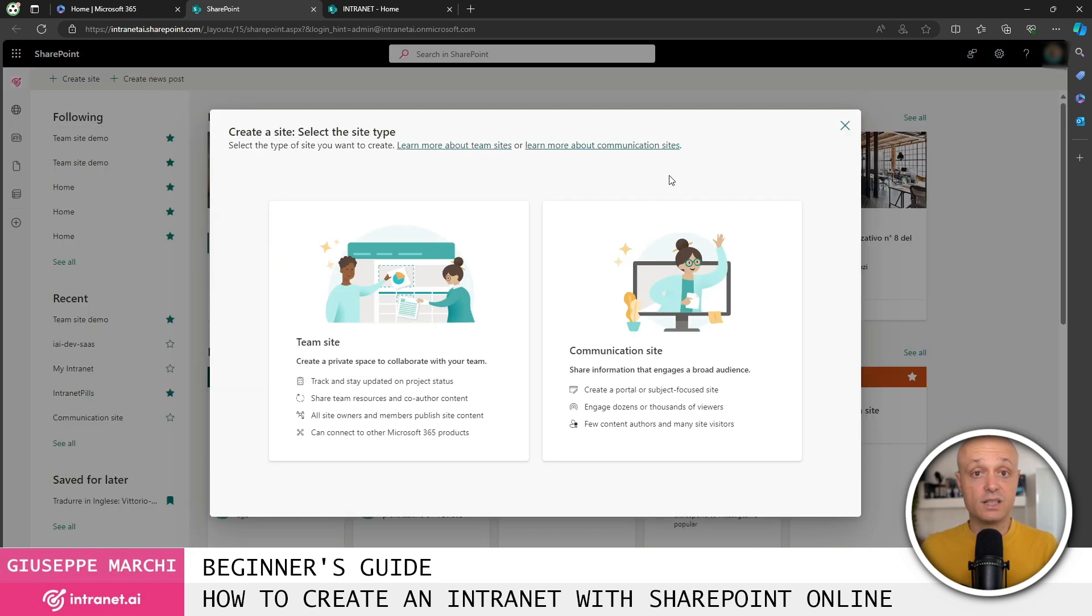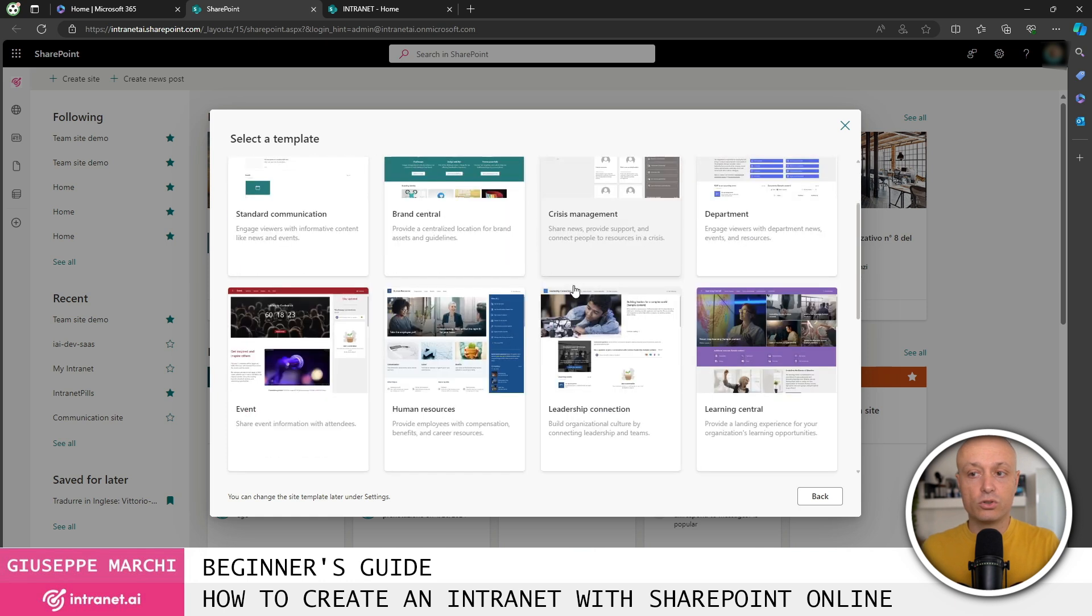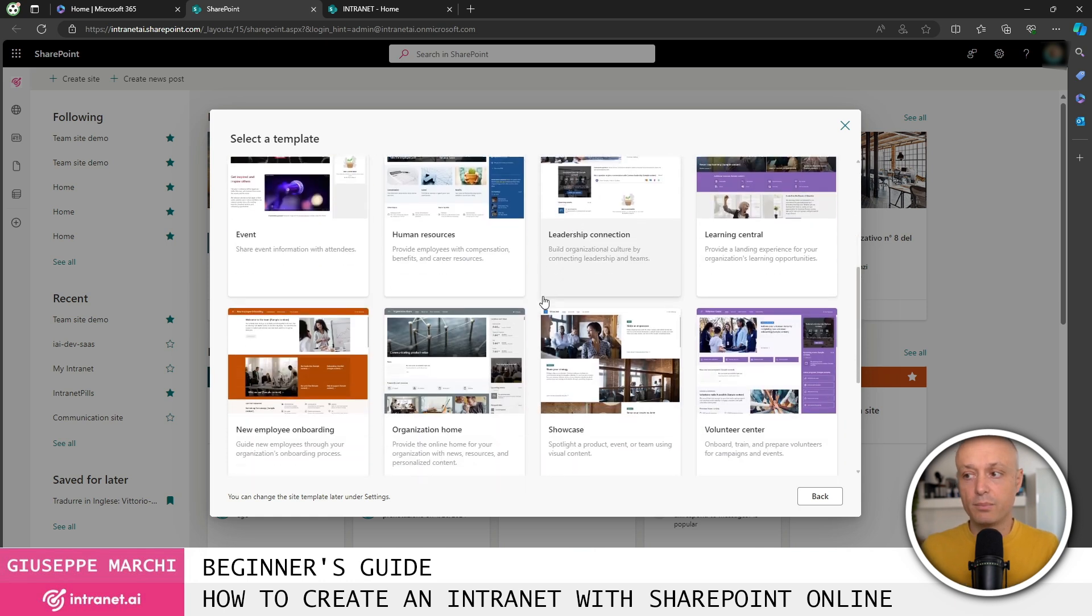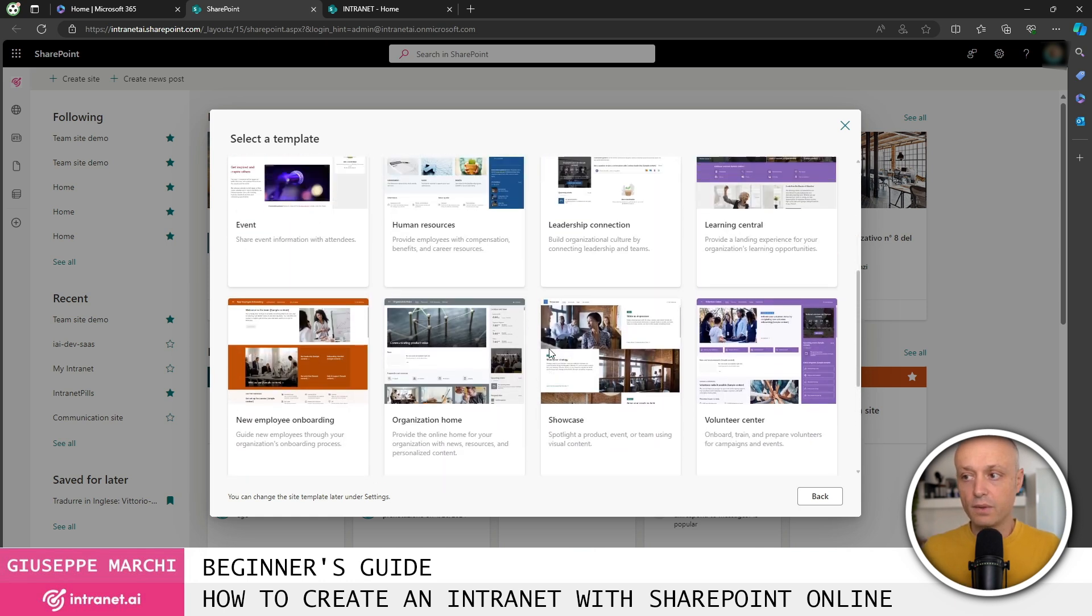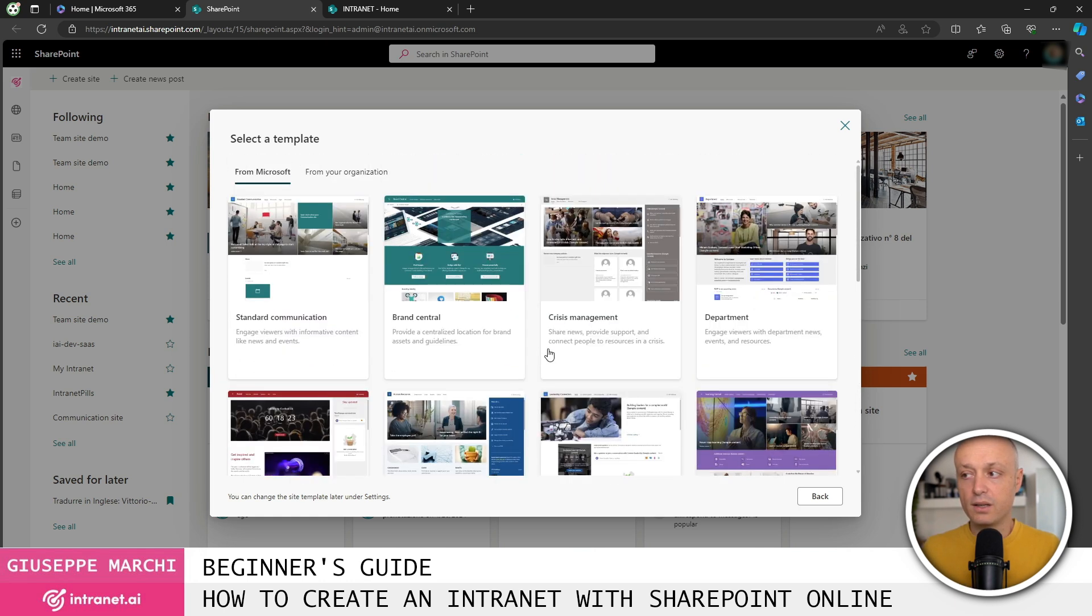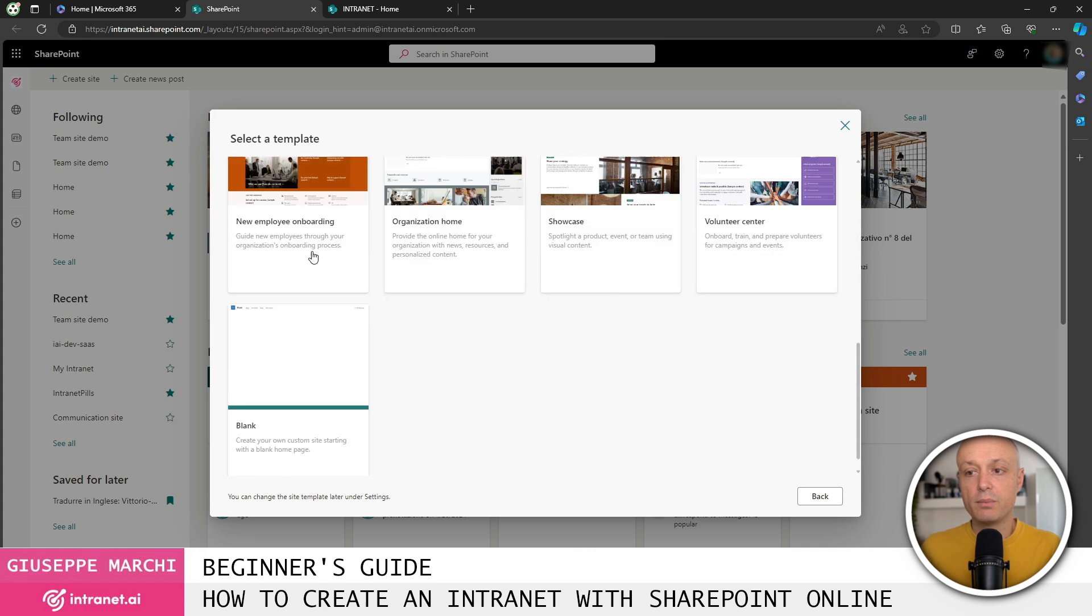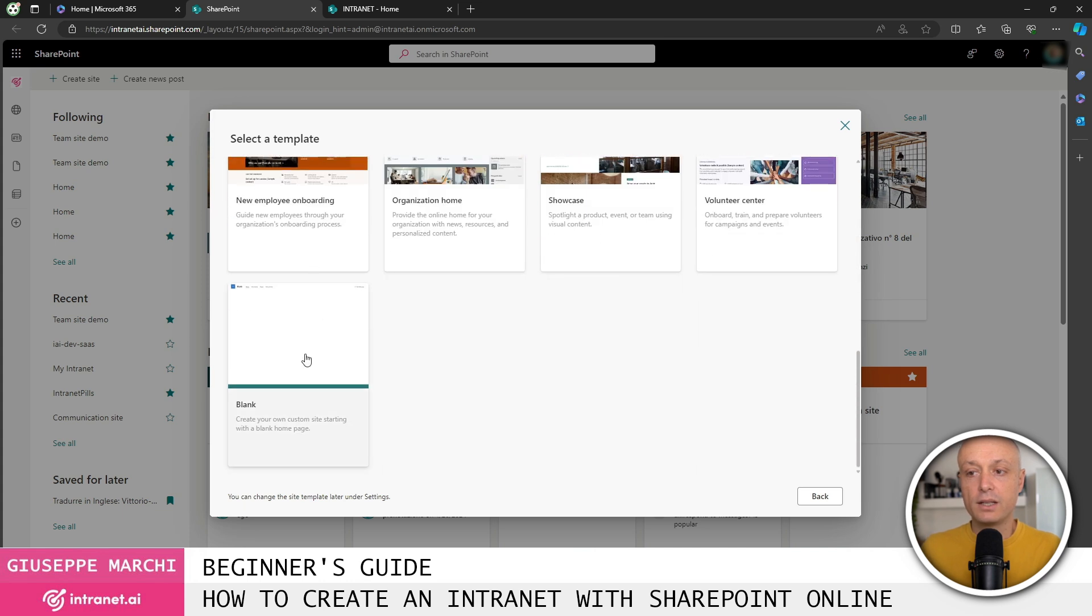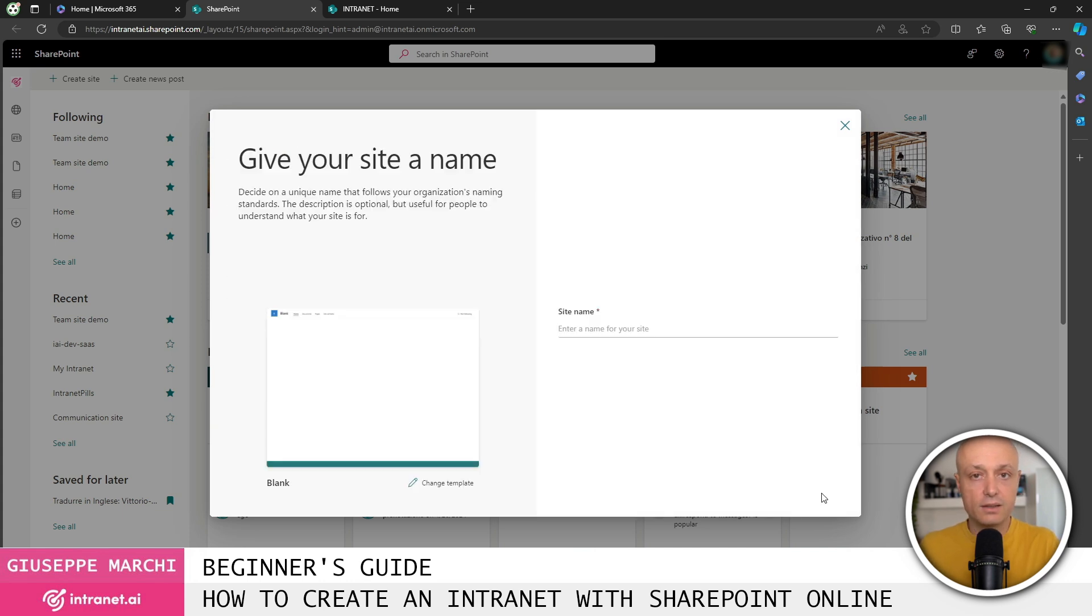In this case, since I need to create a communication intranet portal, I choose the communication site template. I can choose one of the templates that Microsoft provides. Unfortunately, there isn't even one. We create an intranet according to our standards and best practices. So I recommend creating a blank site. Use the template called blank site.